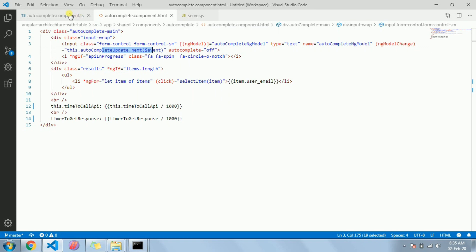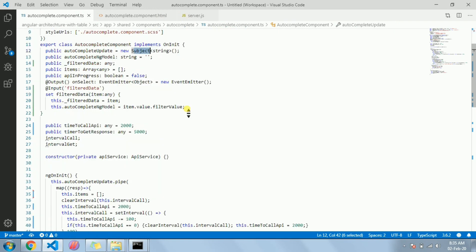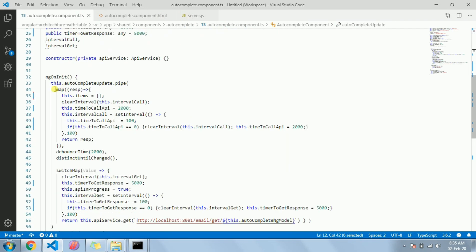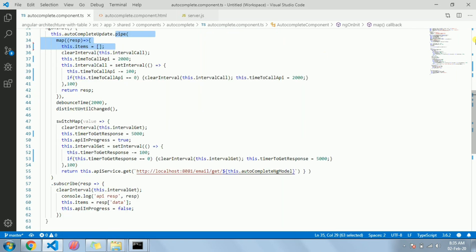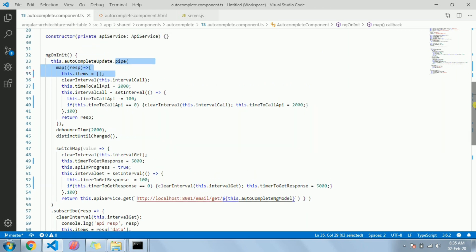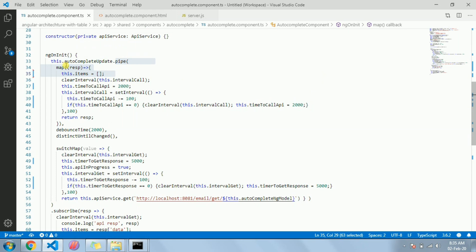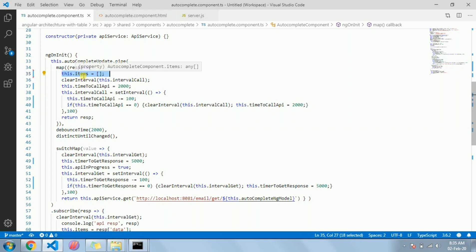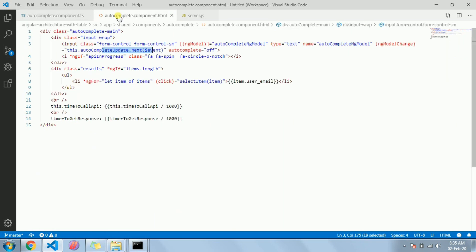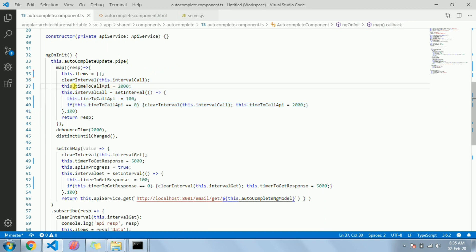And here is the flow: whenever you are doing any change, this will get executed. So I have added a pipe and there in a map what I did initially is I cleared the output.